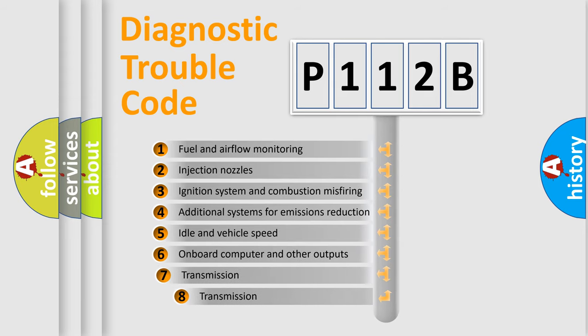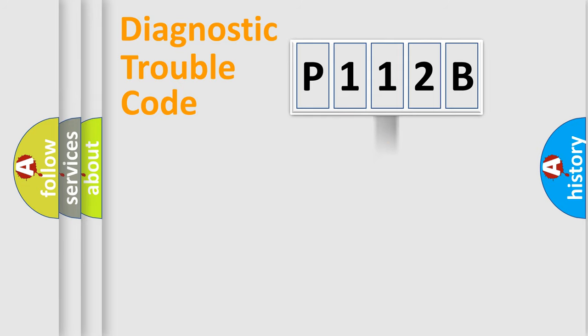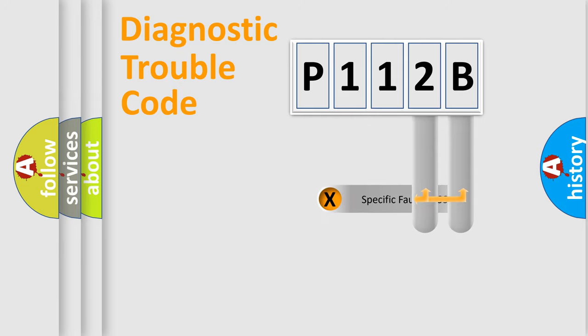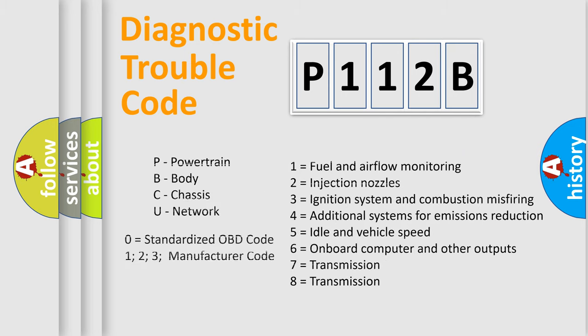The third character specifies a subset of errors. The distribution shown is valid only for the standardized DTC code. Only the last two characters define the specific fault of the group. Let's not forget that such a division is valid only if the second character code is expressed by the number zero.